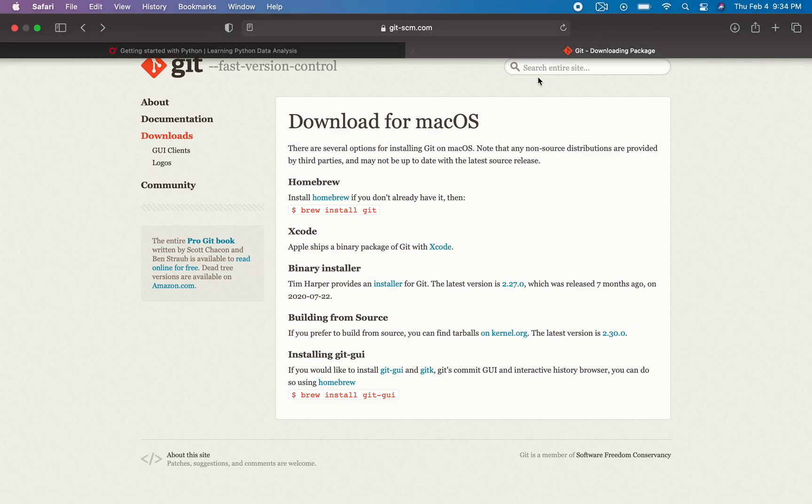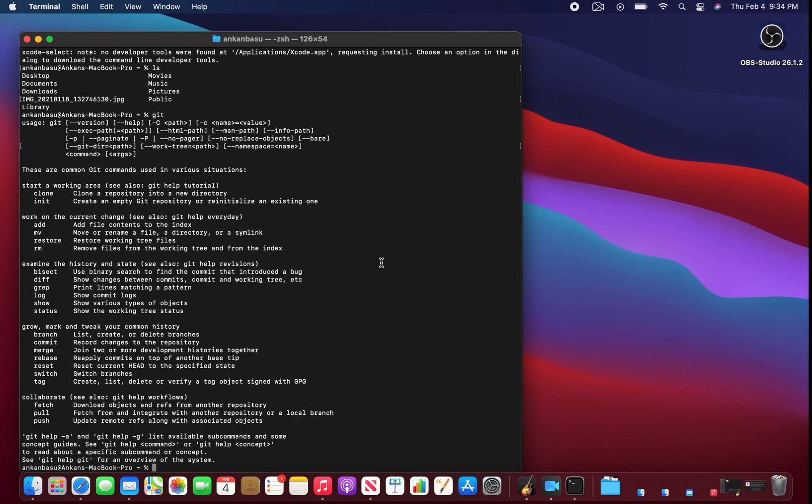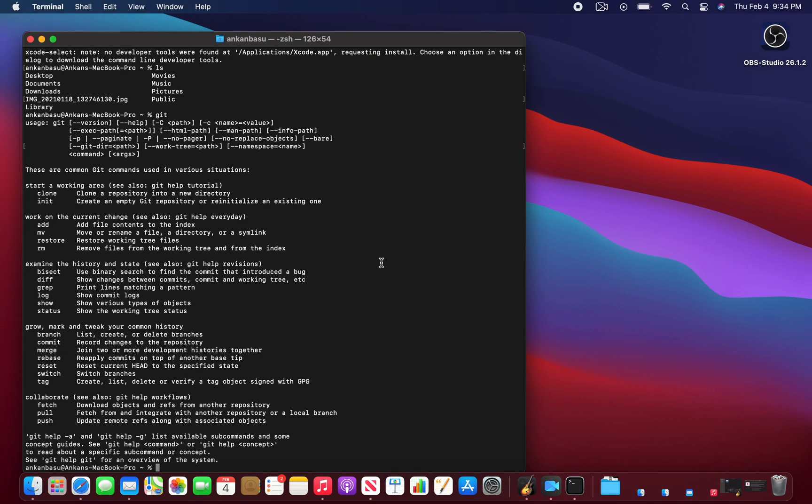All I needed to do was follow the instructions and download the developer tools for Mac. That's all - now you have Git and can play with it. Have fun developing whatever you're developing. Thank you for watching the video.